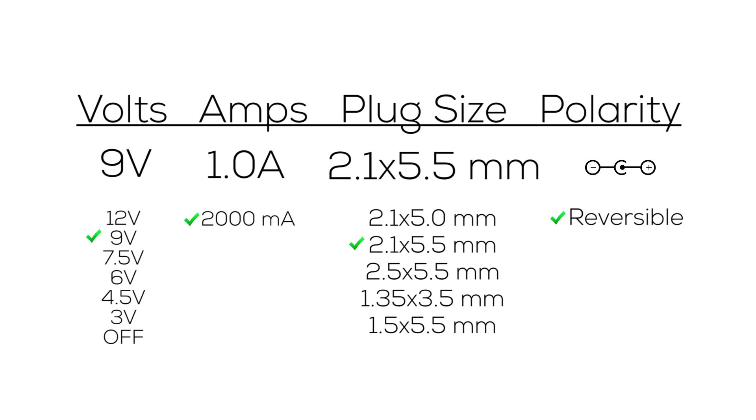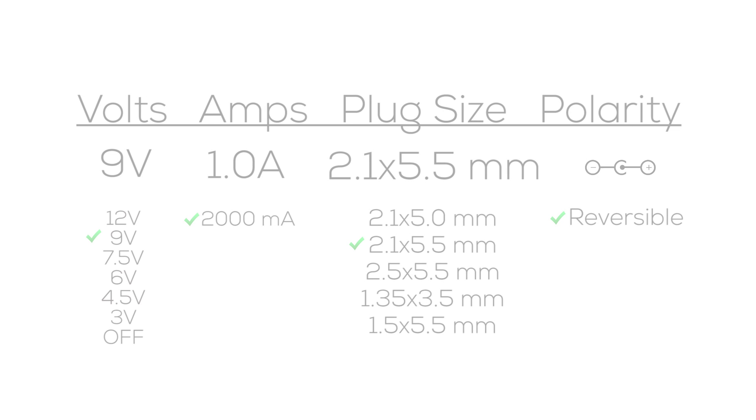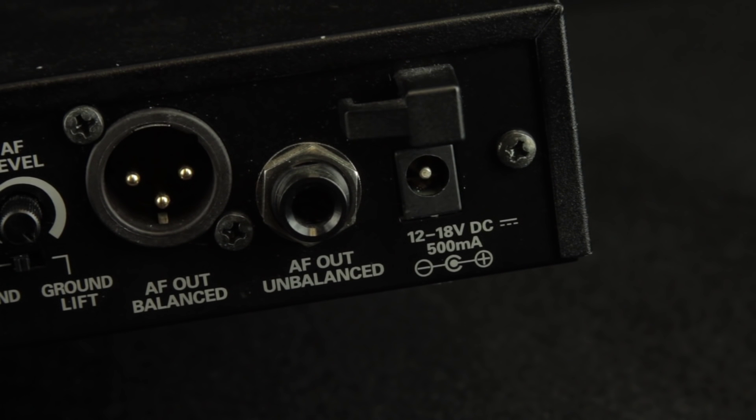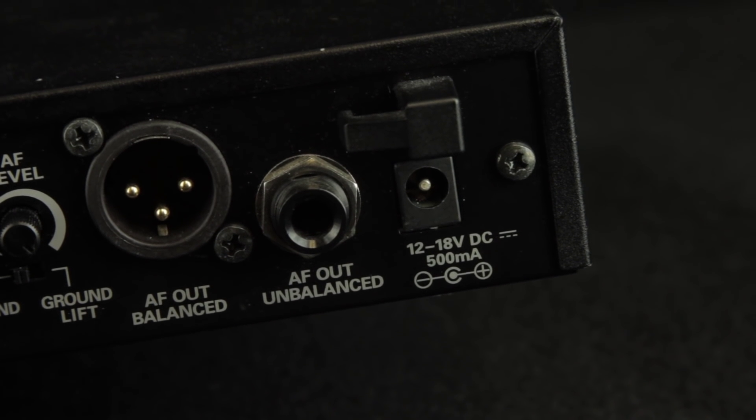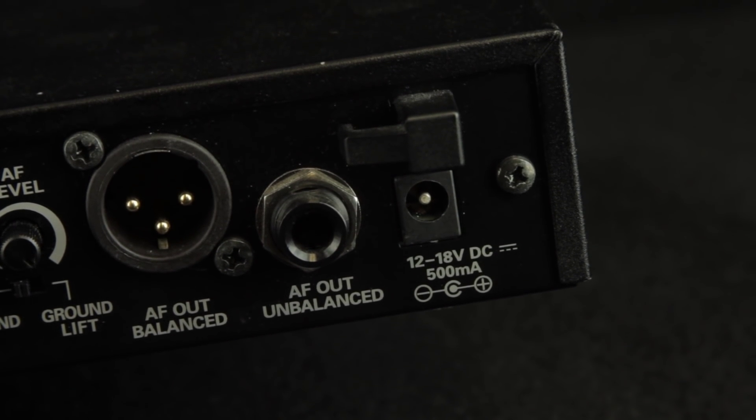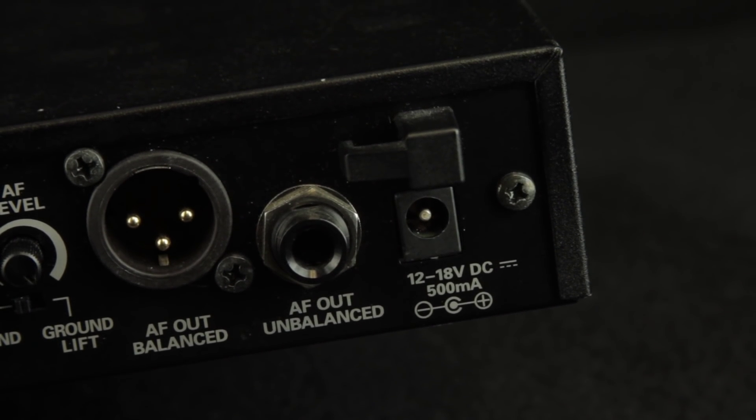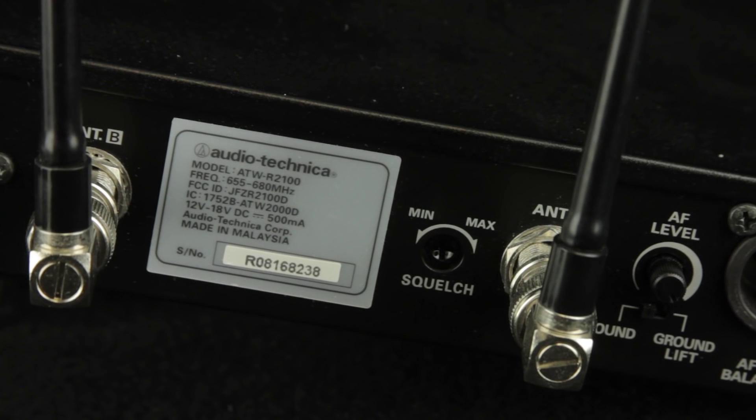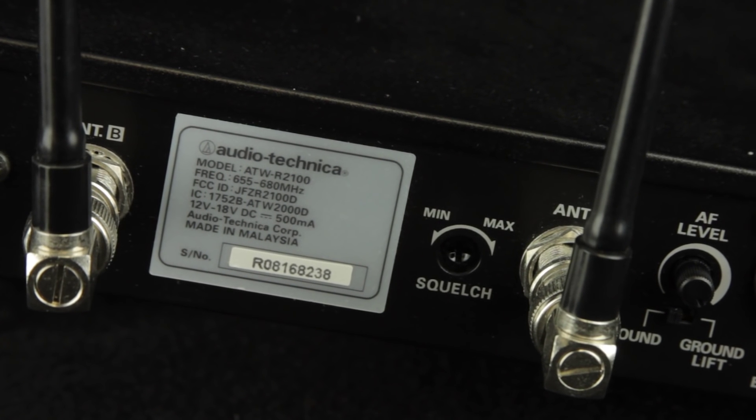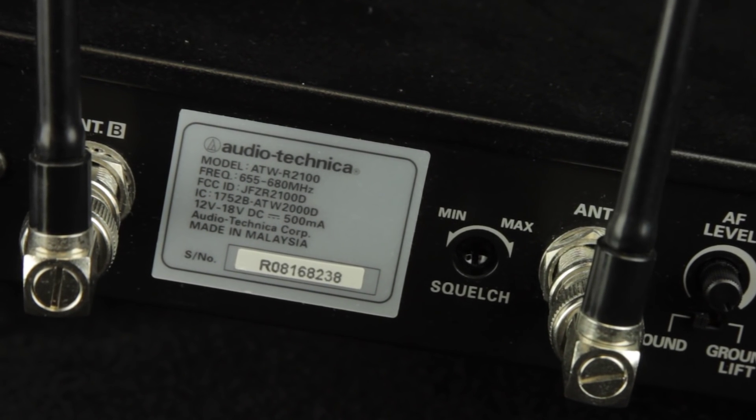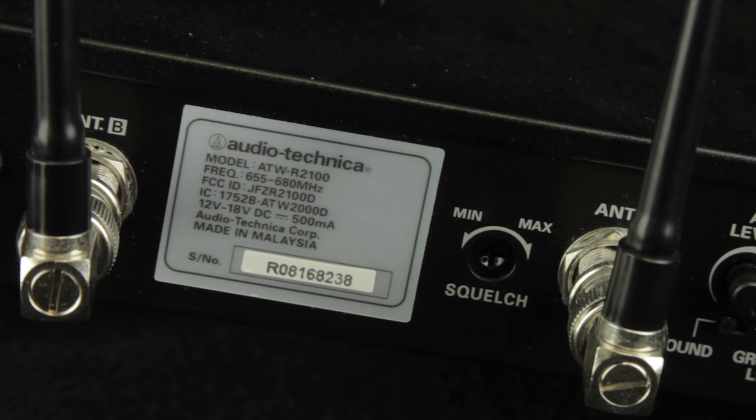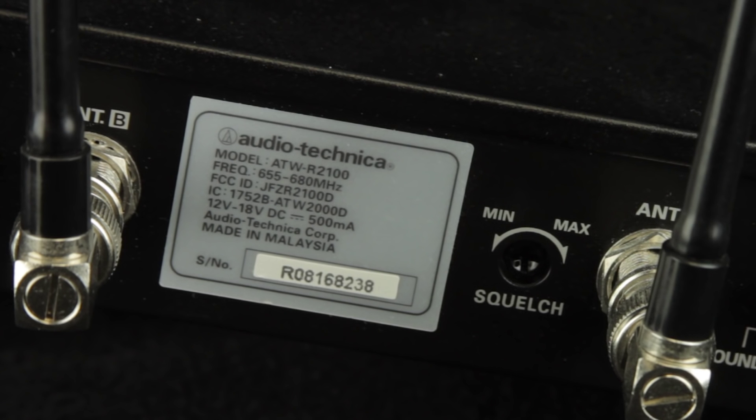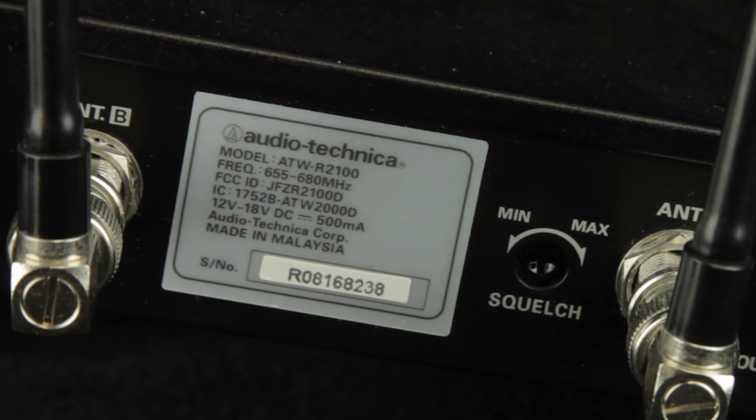Not every product is going to have the main points of information readily available though. So where do you find all this stuff? This is a good order. Check near where the adapter plugs in first. If not there, then look for a plaque or sticker on the back, sides, or most likely the bottom of the product.